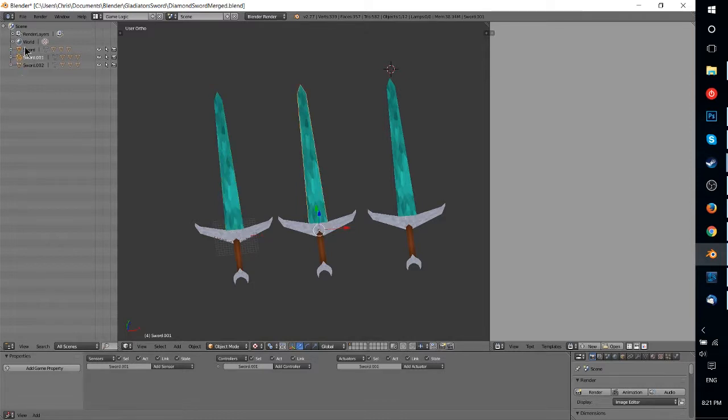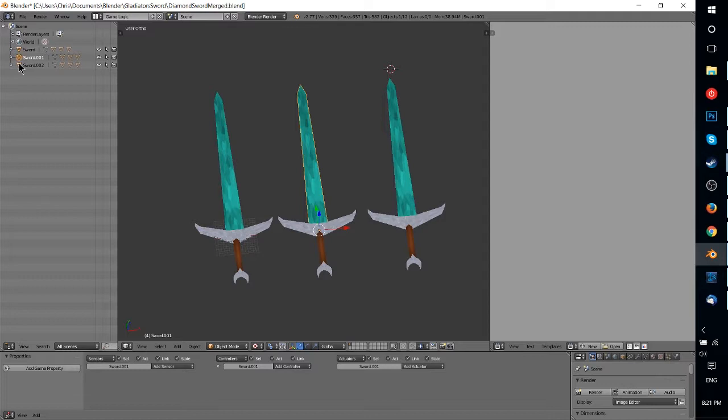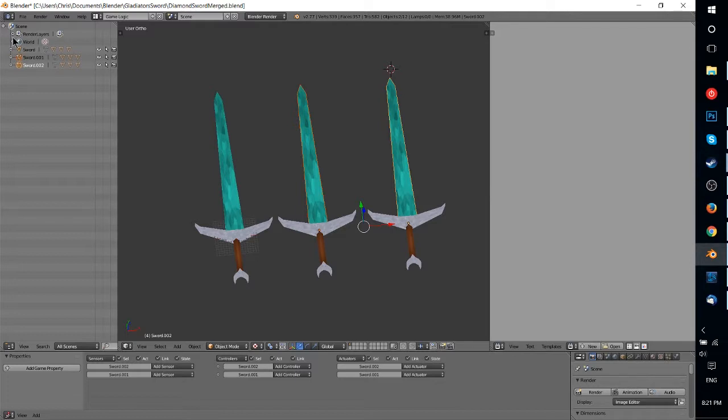The way I like to do it is to go over here in the outliner window and select the children items. And you can do more than one at a time, but select the ones that you want to tie into the parent. And then at the end of that selection...